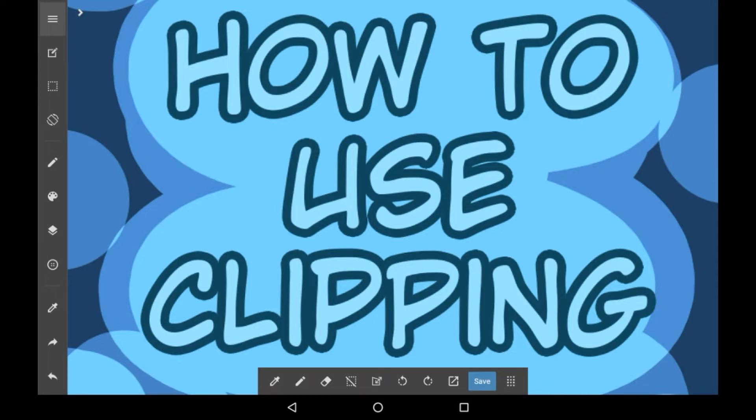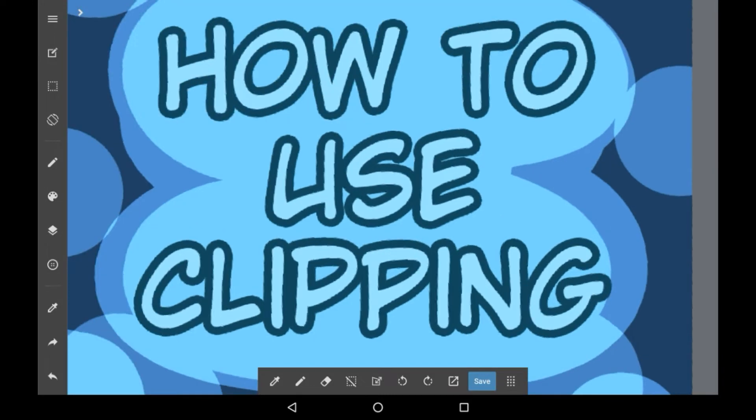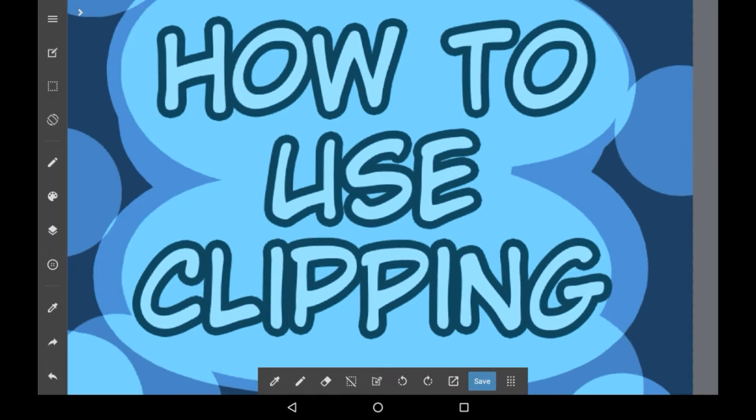Clipping is a very useful tool and it is essentially like an alpha lock sort of function. And here's how you use it.